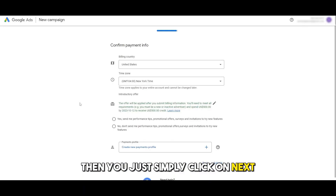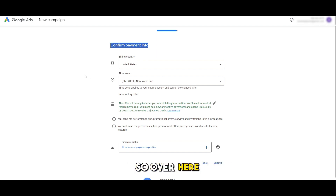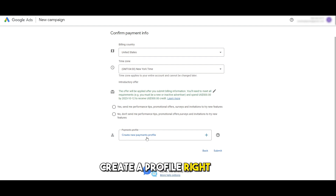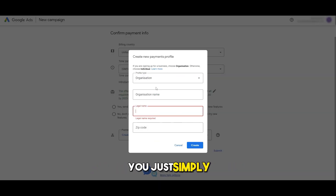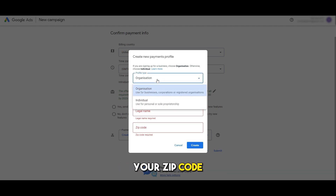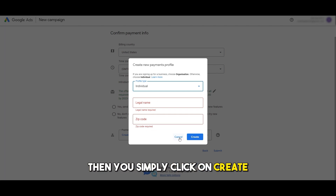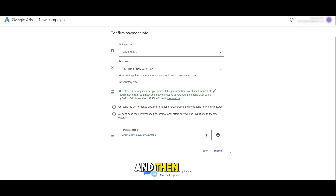After that you simply go ahead and view your ad — you can see it all looks good — then click next. You can confirm your payment info: add your billing country, your time zone, create a payment profile, and you're good to go. Add the name of your organization or your own name, your zip code, and whether it's an organization or individual. Then simply click 'Create' and submit — you are good to go. After that, just observe your ad.